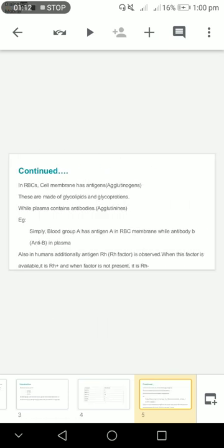In red blood cells, the cell membrane has antigens or agglutinogens. These are made of glycolipids and glycoproteins, while plasma contains antibodies or agglutinins. In blood group A, it has antigen A in the red blood cell membrane, while antibody B is in plasma.